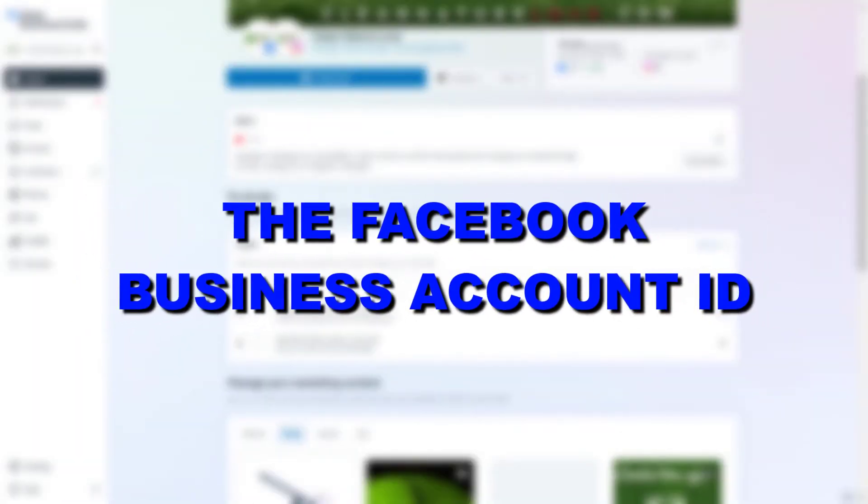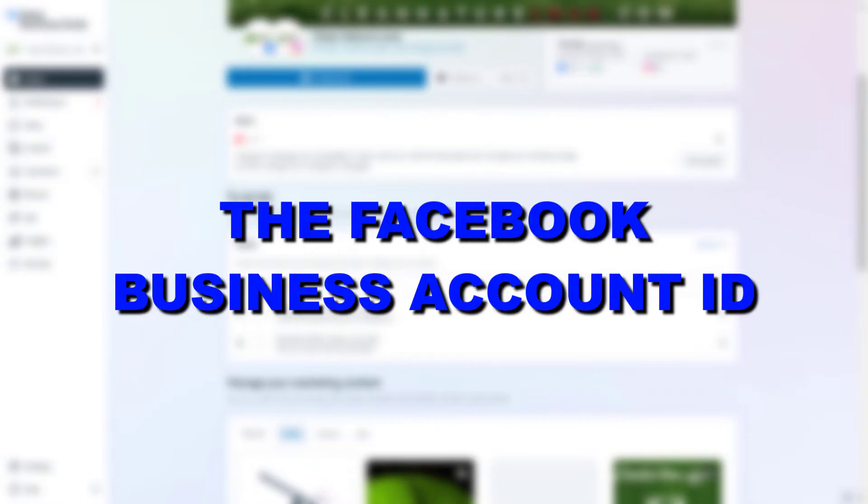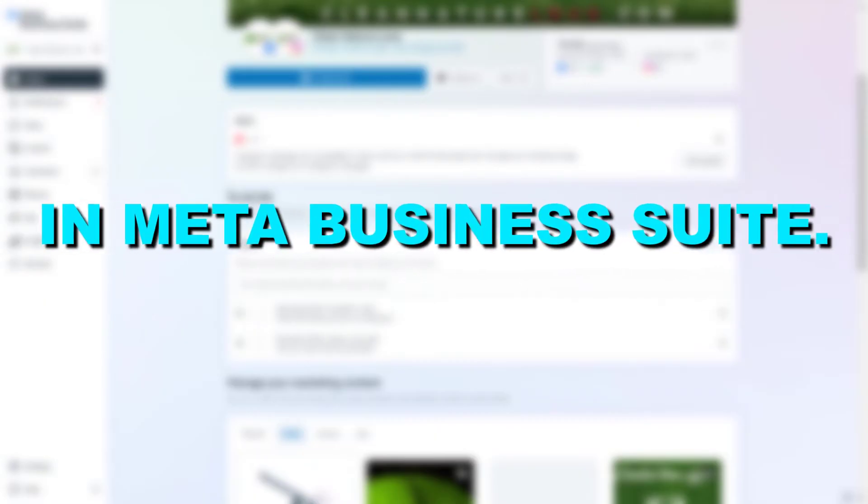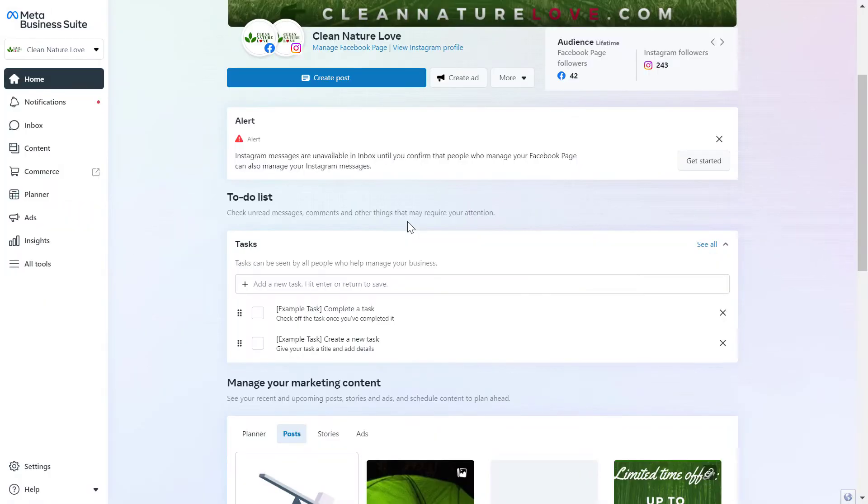Hey everybody, in this video tutorial I'm gonna show you how to find the Facebook Business Account ID in Meta Business Suite.